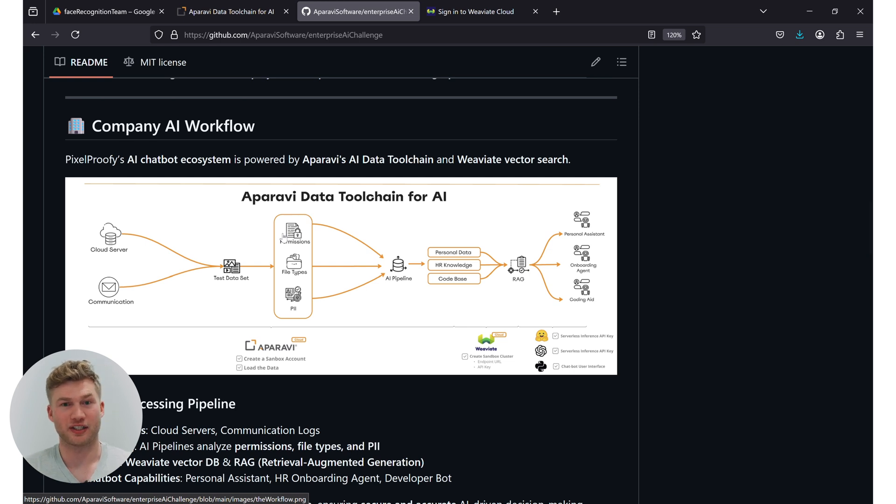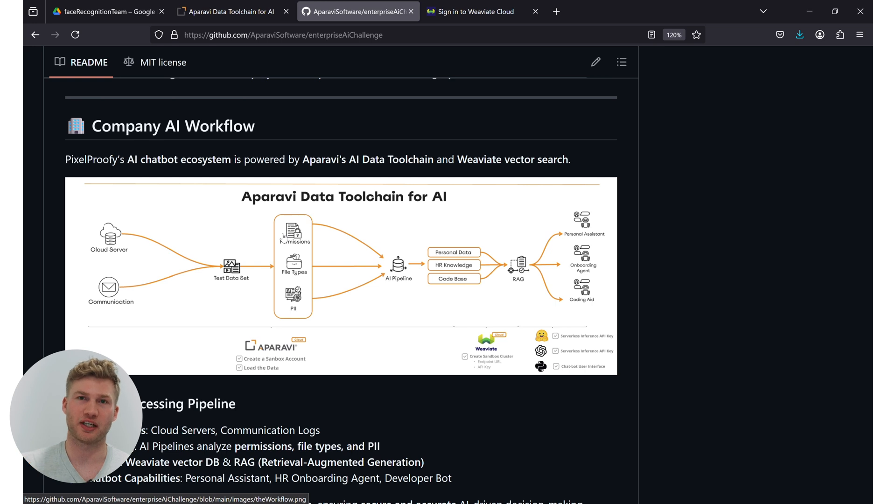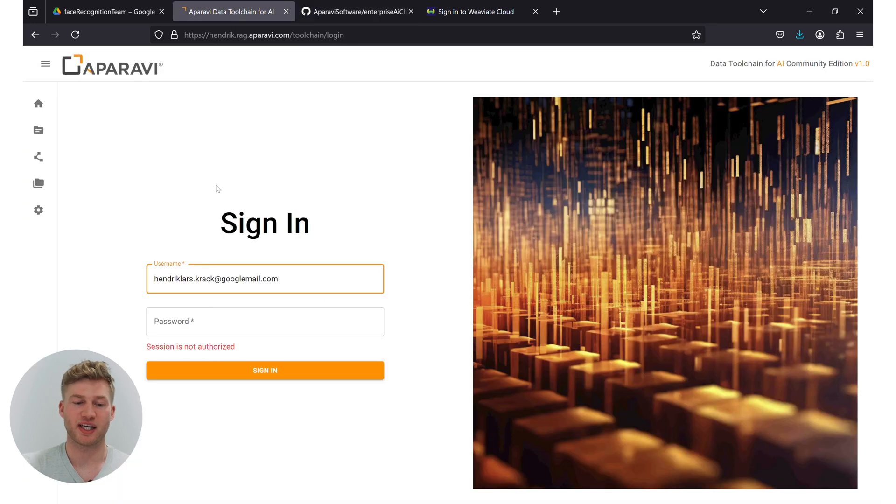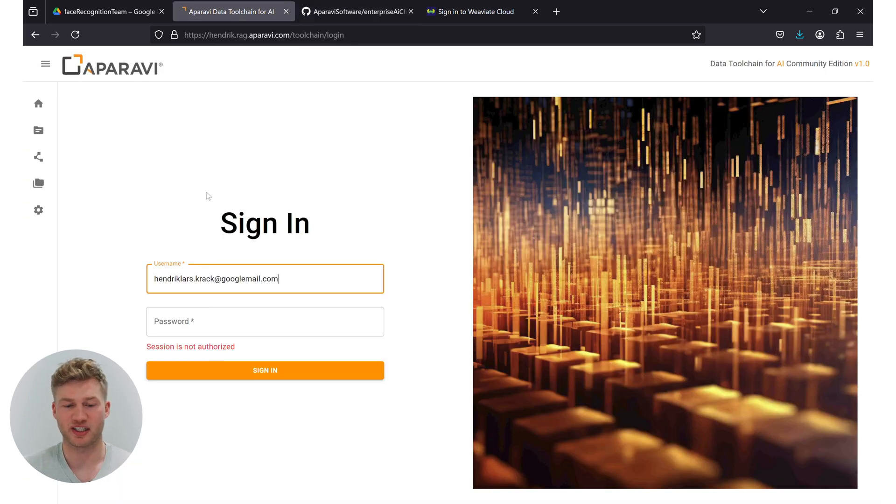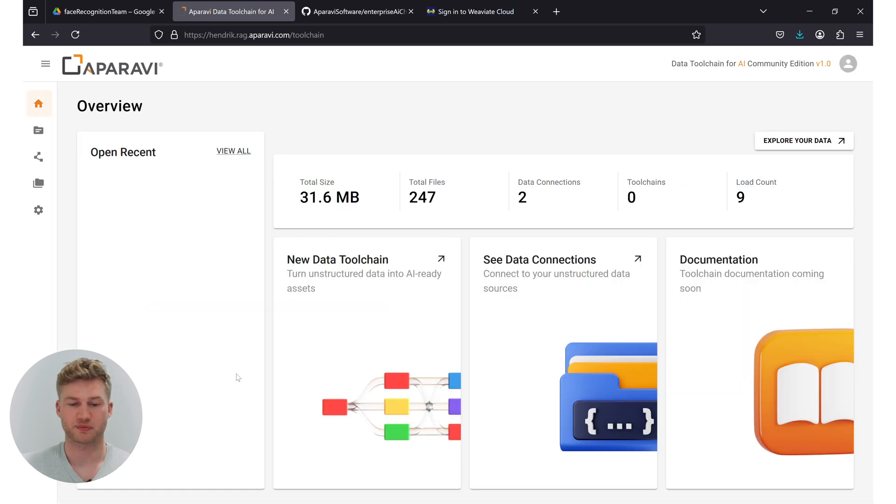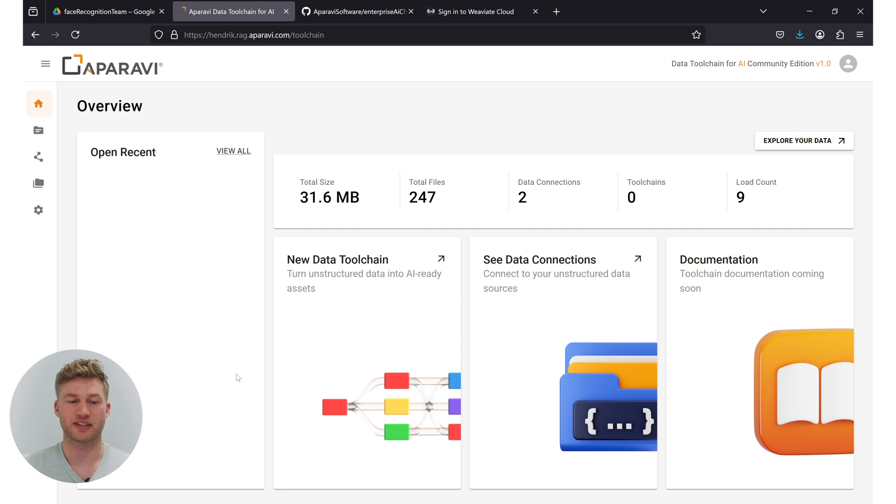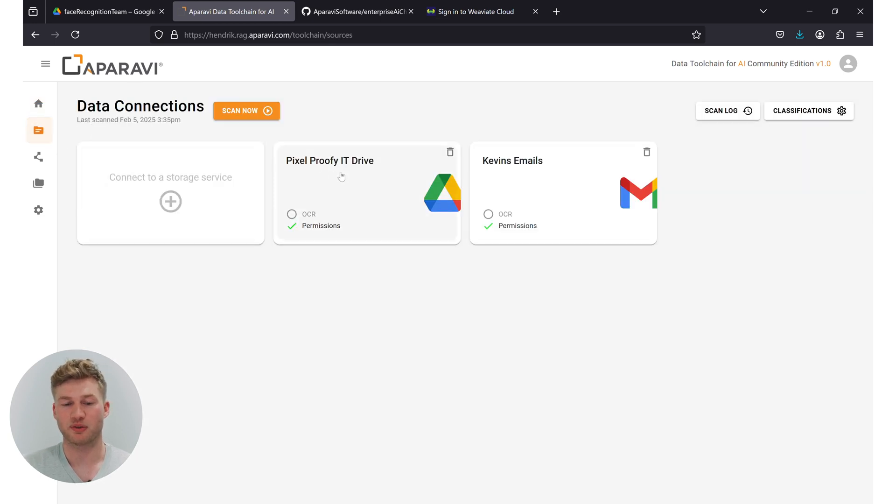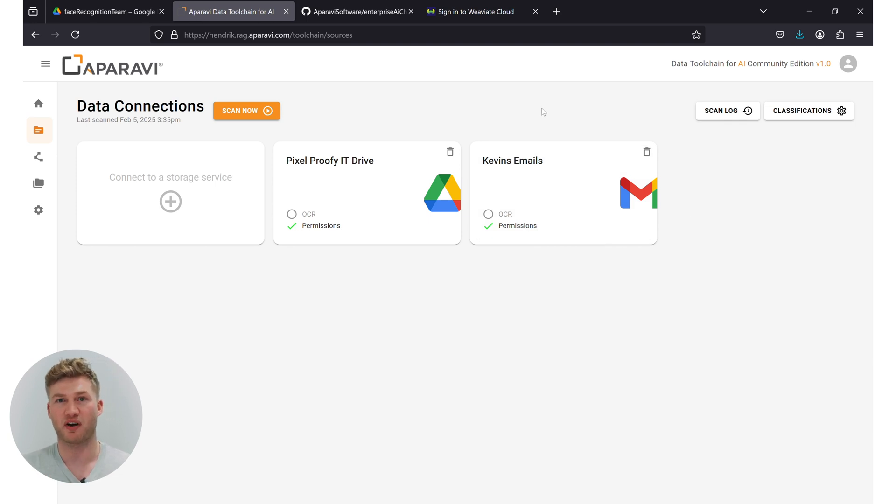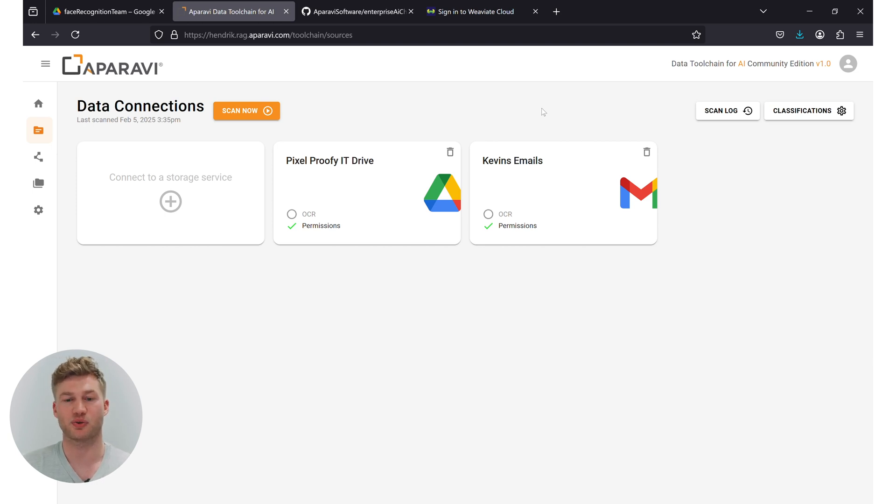The first prerequisite that you have got to have is either a running sandbox or a local instance of our data toolchain. If you have any questions about setting that up, watch the video below. In my case, I have a running sandbox instance right here that I can log into like this. In preparation for the video, I've already scanned and loaded the PixelProvy IT drive as well as connected to Kevin's personal email account.